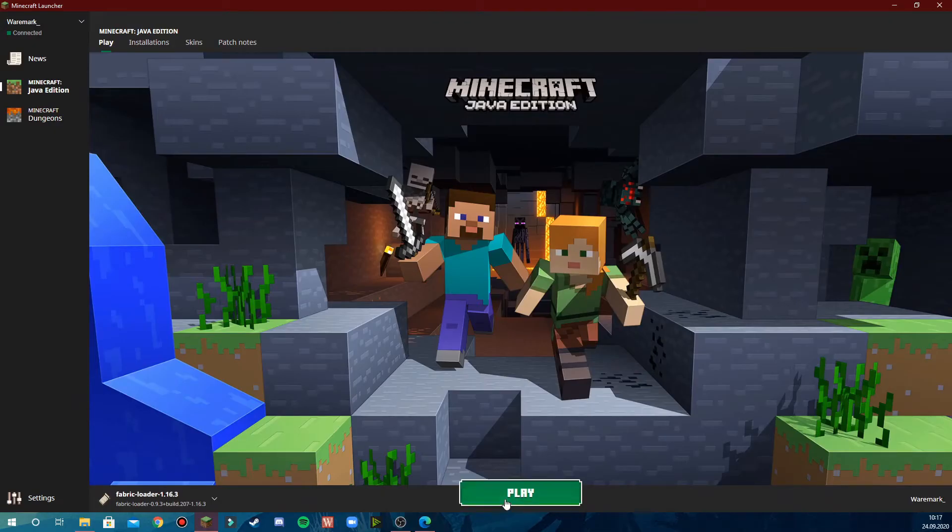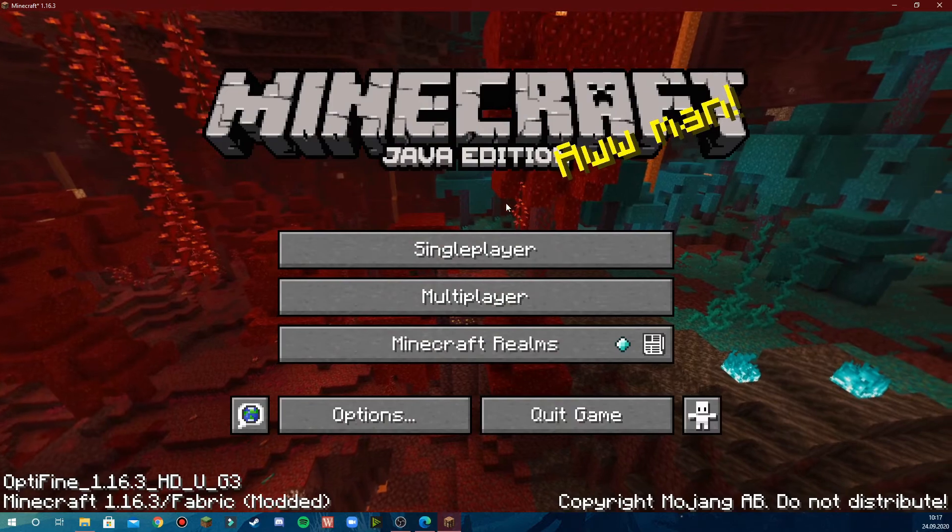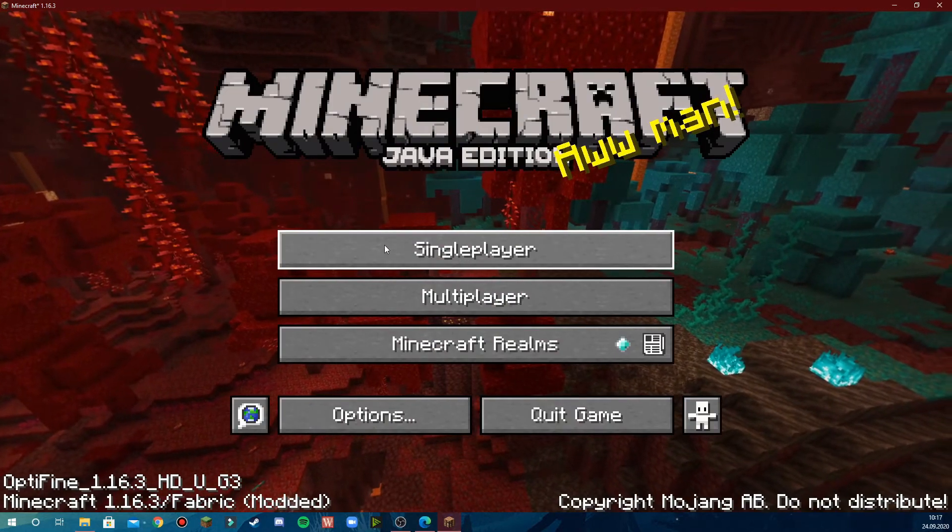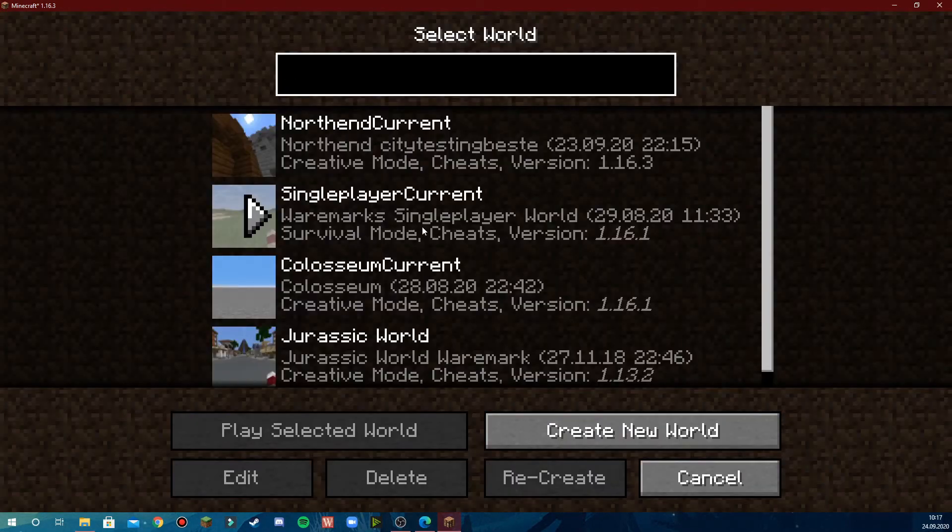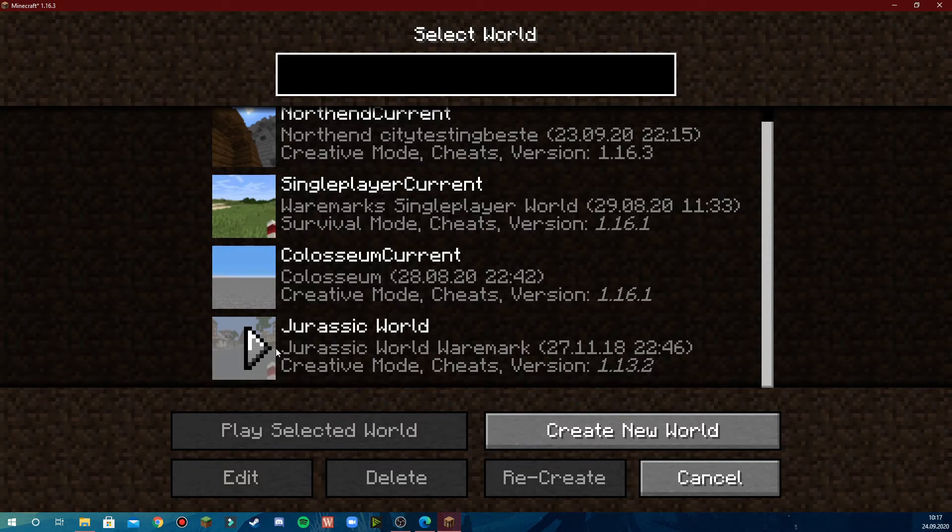Open Minecraft and press play. Once you're in, press singleplayer and you'll find that the map is in your saved maps.